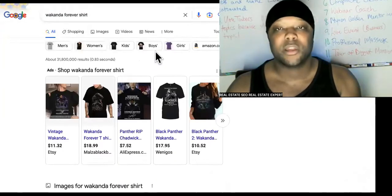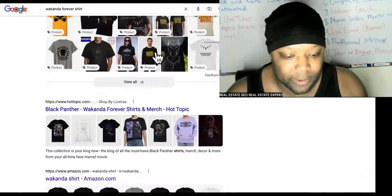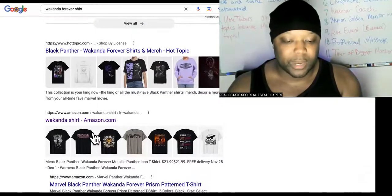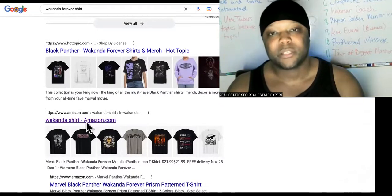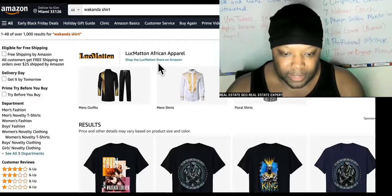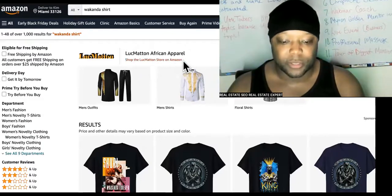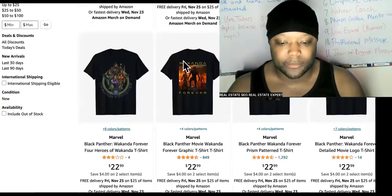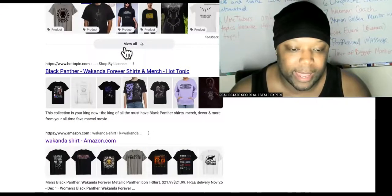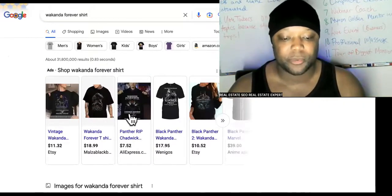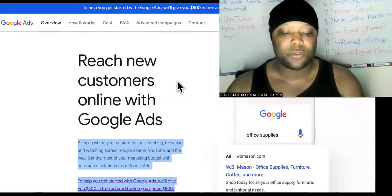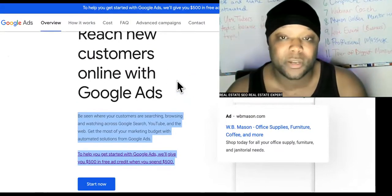Wakanda Forever just came out and it's hot right now with a lot of people running ads. Let's say you wanted to run an ad for a Wakanda shirt. Here's someone dropshipping it right now — the Luck Maiden African Apparel Store with Wakanda Forever shirts. People are running ads for Wakanda Forever shirts, but that's not free for you, and even the Google ad coupon is still not free for you.